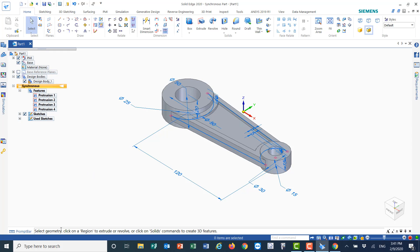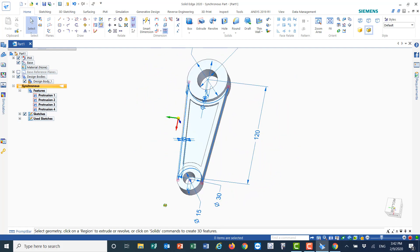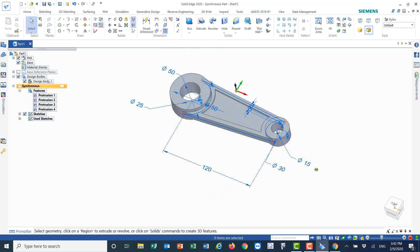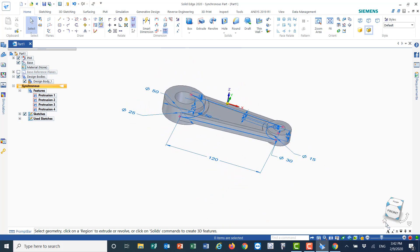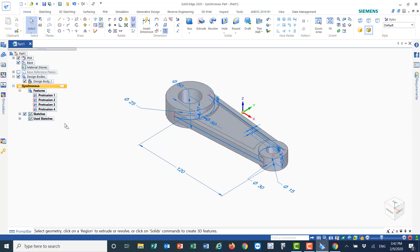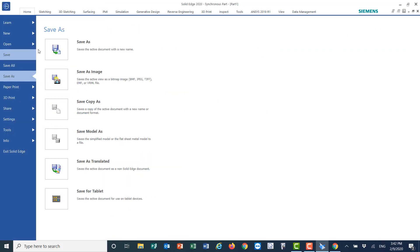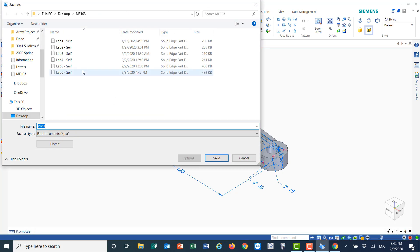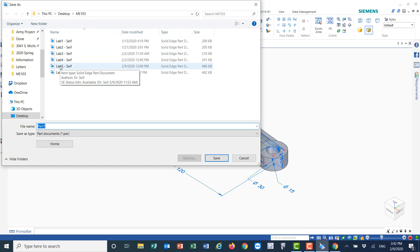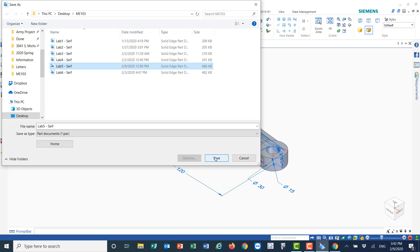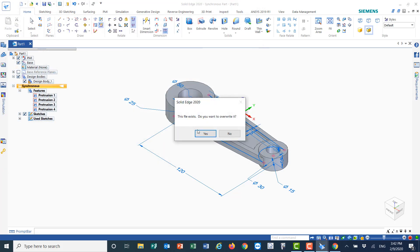I'm done with the drawing and will save the file. As you can see, it looks exactly the way it should. Go back to home to see the final image. Click the application icon, choose Save As, save it as a part file named lab number 5, and click OK to save.